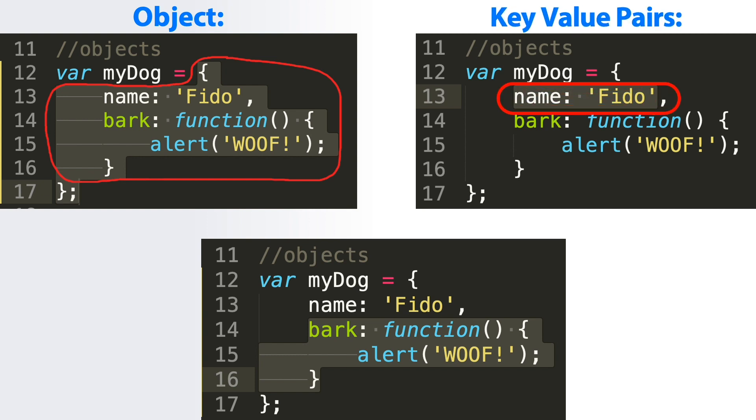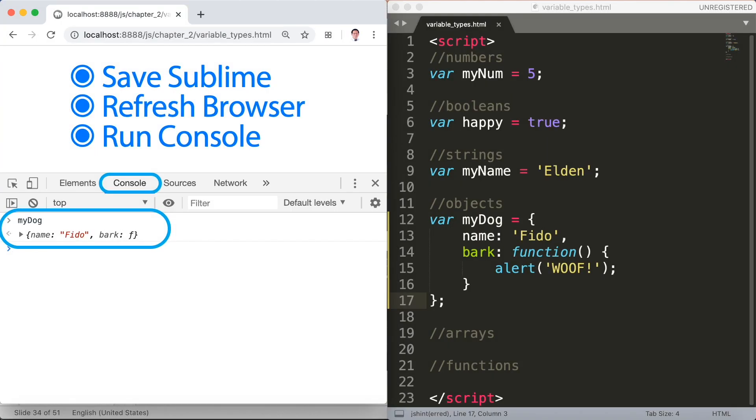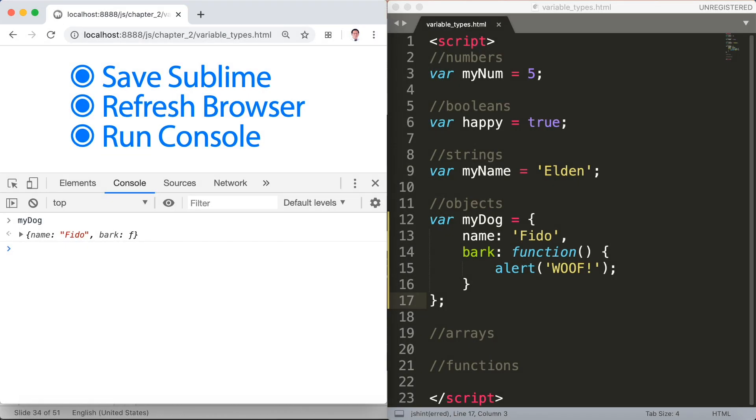Now we'll type myDog in the console and sure enough name fido alert bark. So far we have covered numbers, booleans, strings, and objects as our variable types.